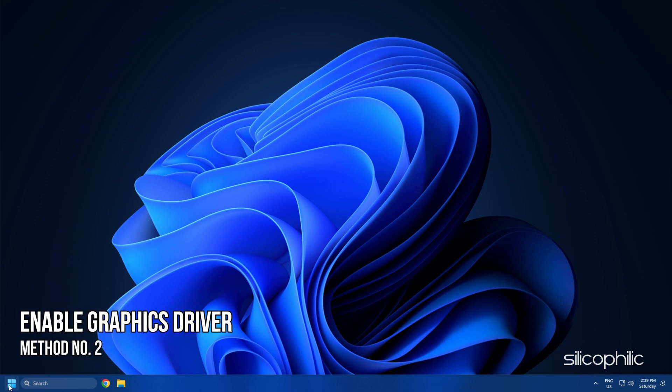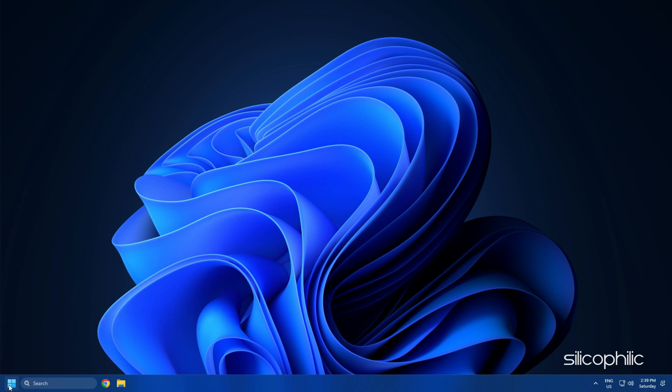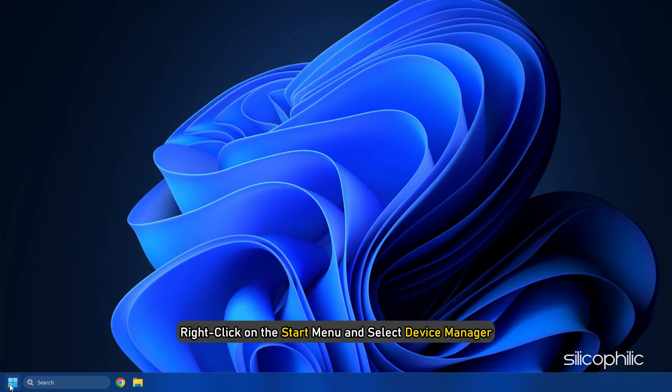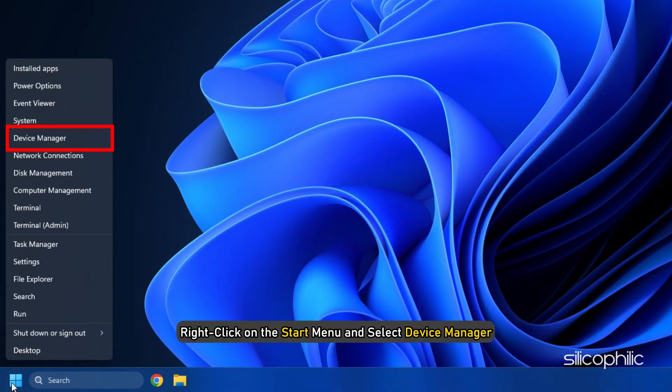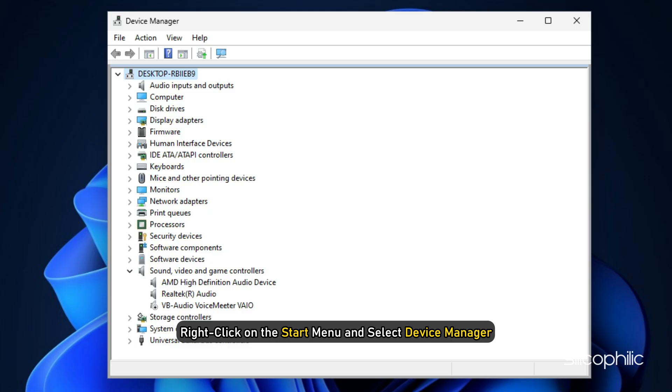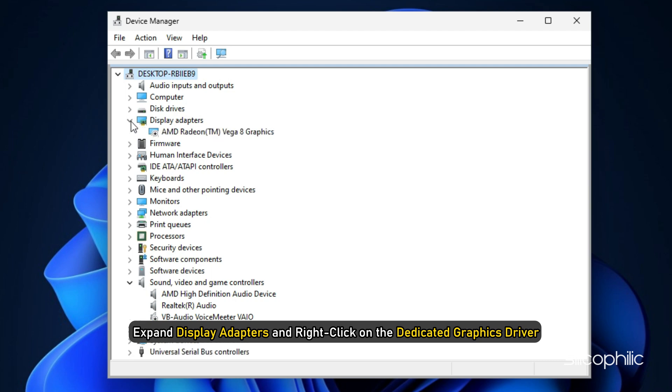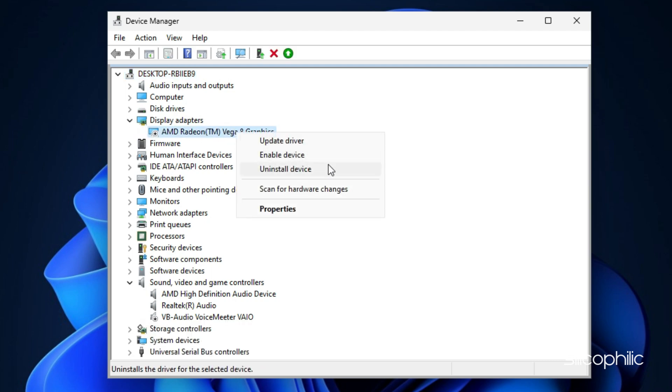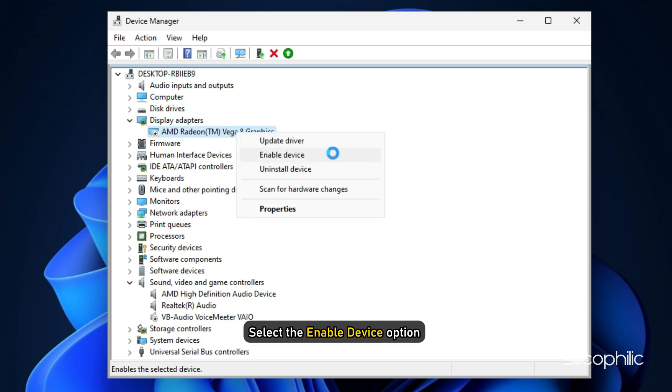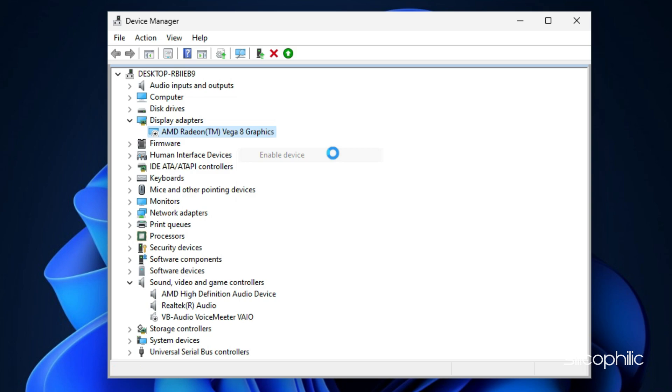Method 2. The next thing you can do is check if the graphics driver is enabled. Right click on the start menu and select device manager. Expand display adapters and right click on the dedicated graphics driver. Select the enable device option if the option is available.